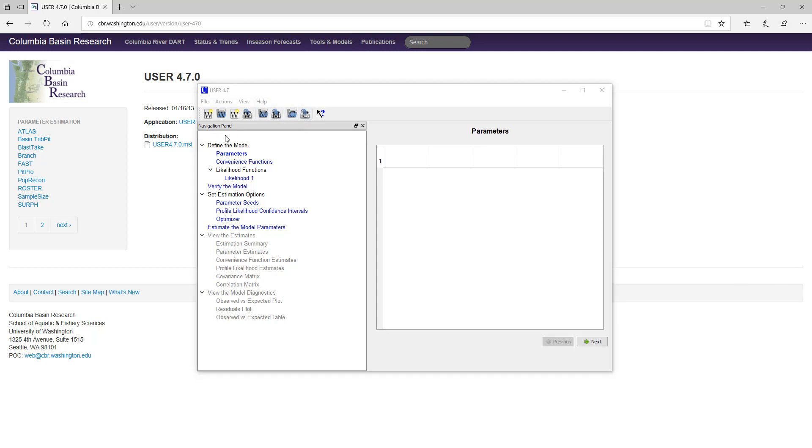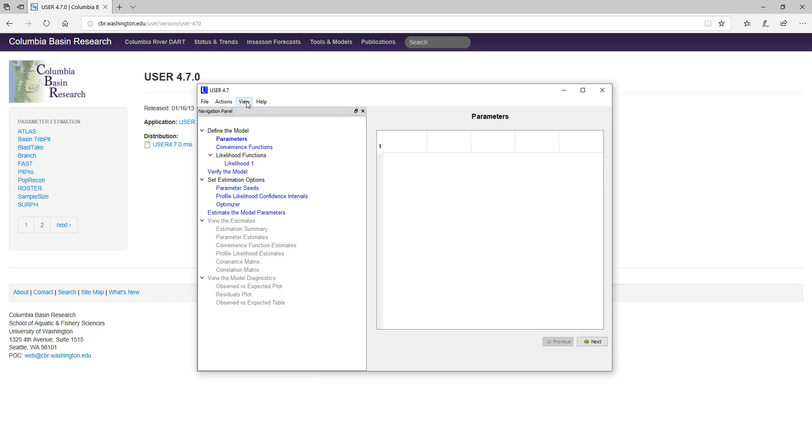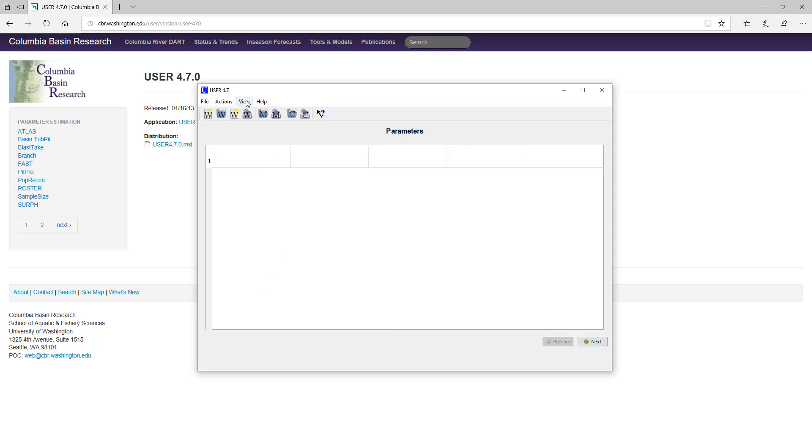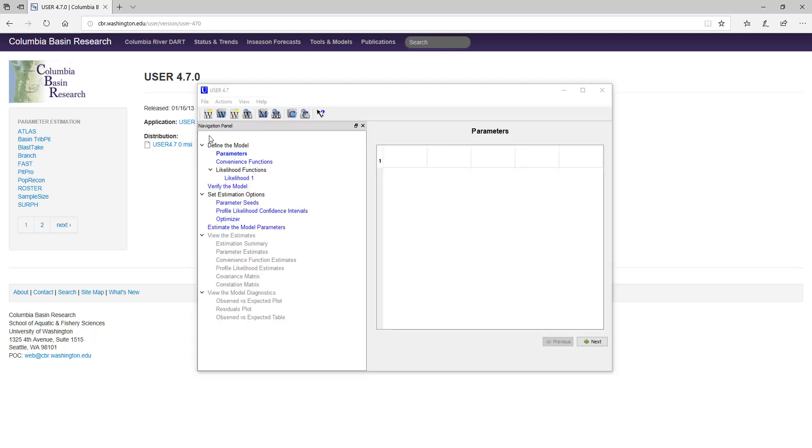The navigation panel defaults to the left-hand side, but you can toggle its visibility and the toolbar's visibility on and off by clicking on View and checking or unchecking the toolbar and navigation panel boxes as I'm doing here.